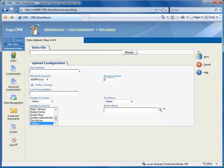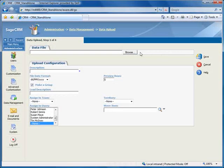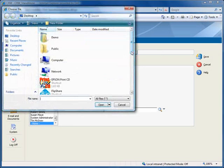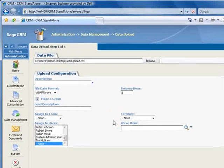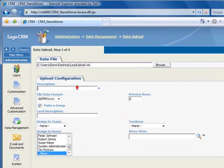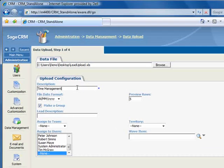The first step on this screen is to browse for your import file, which we'll find on the desktop. Let's enter a description that identifies the source of the file. In this case, we'll say Time Management Trade Show.